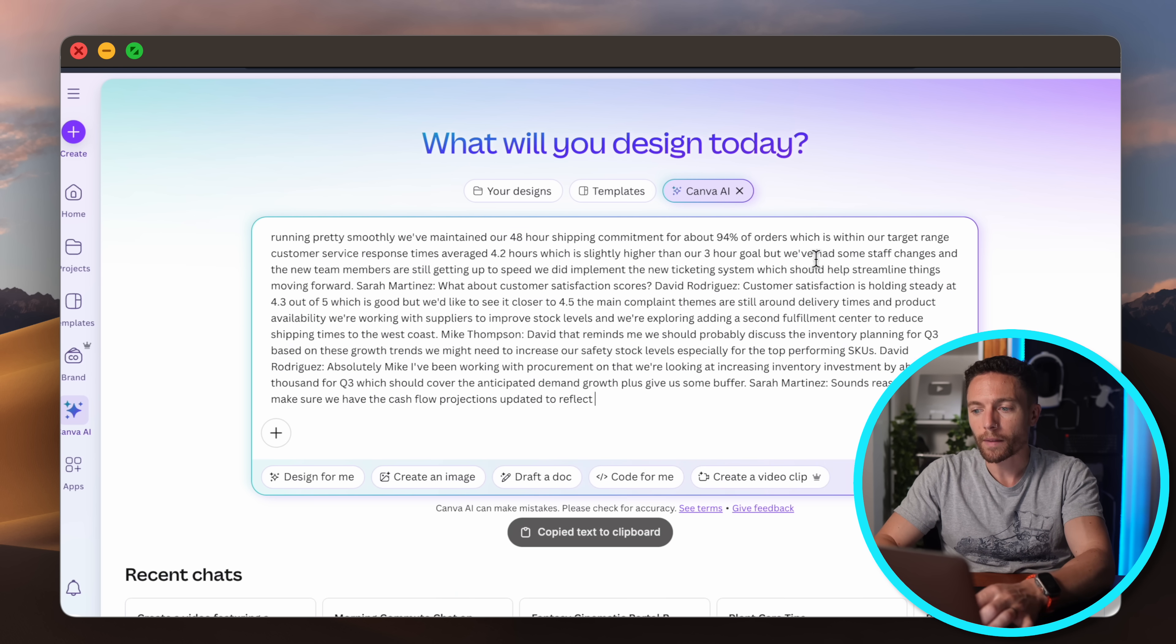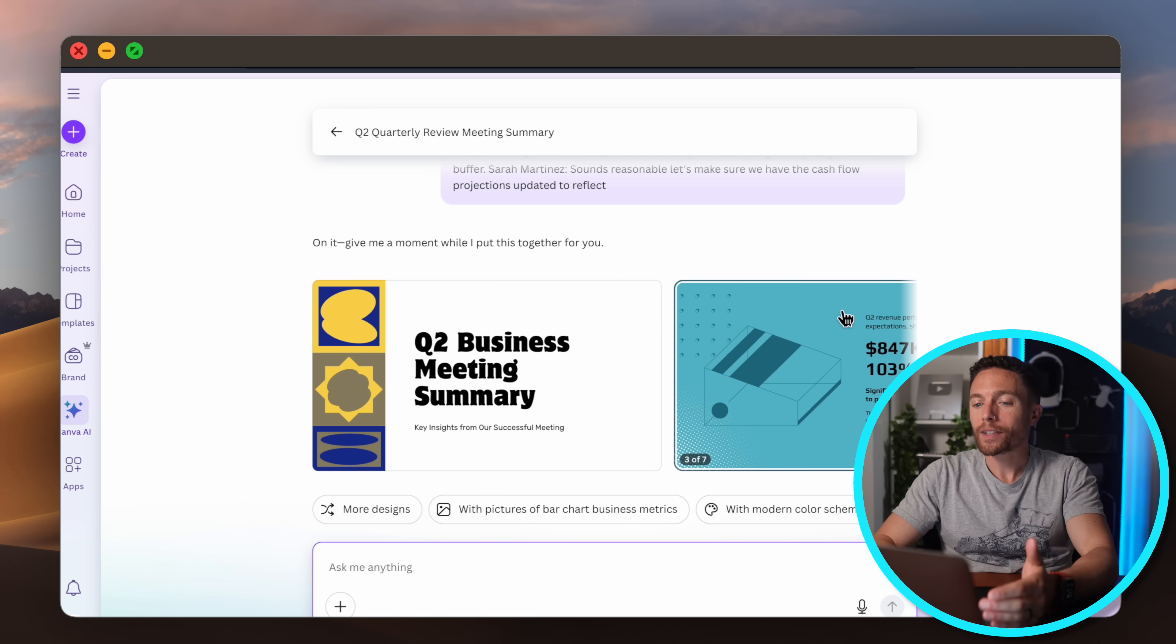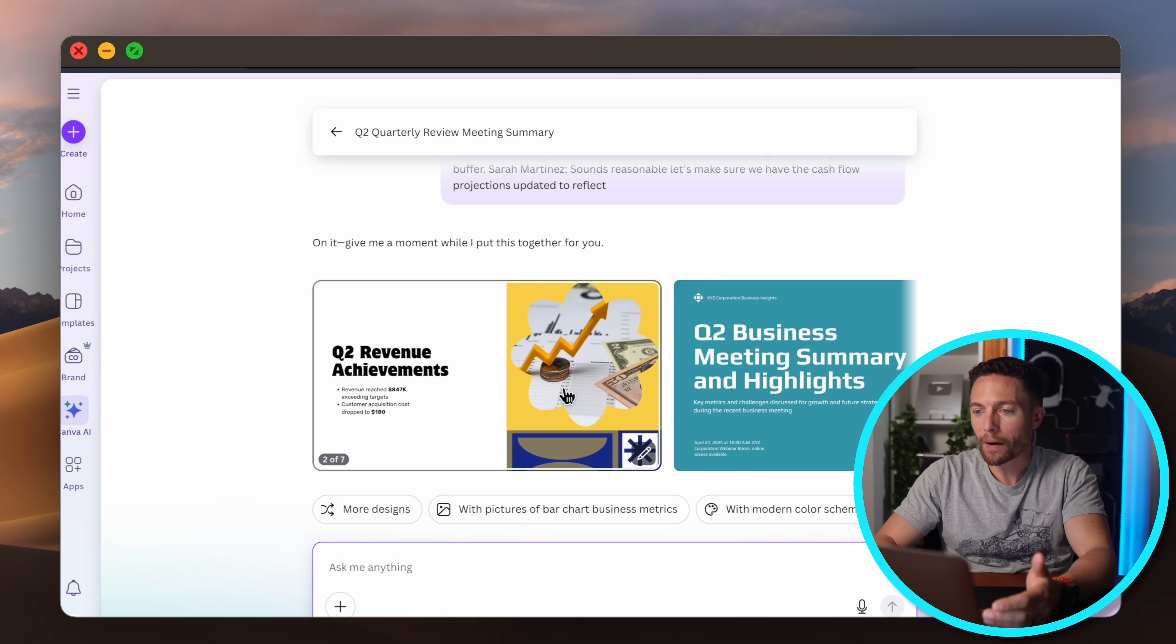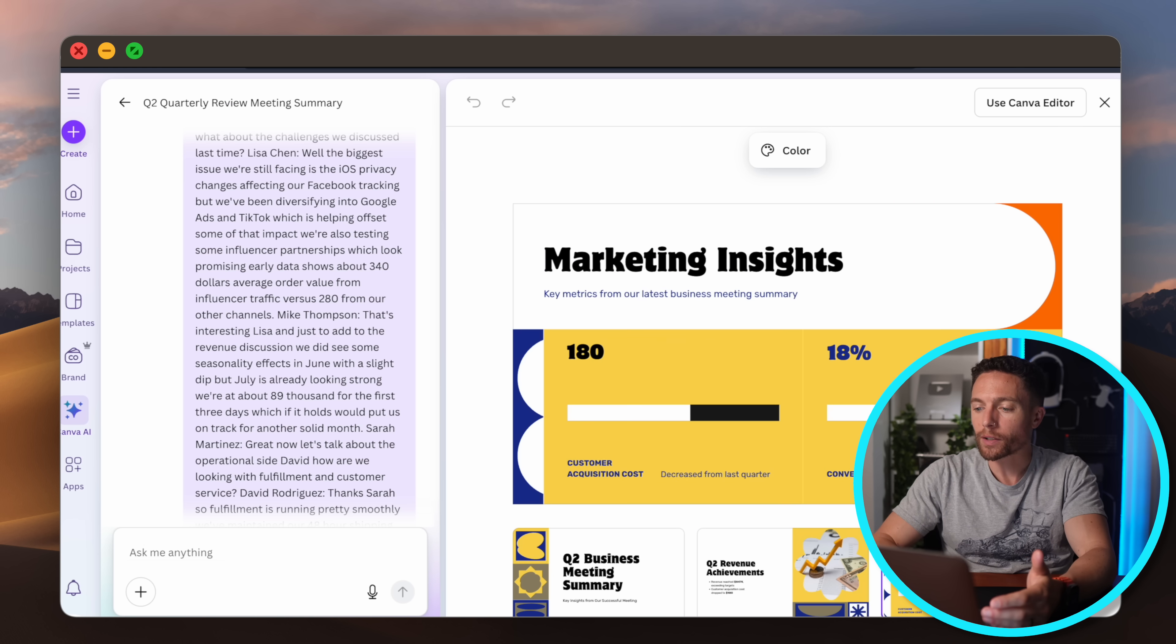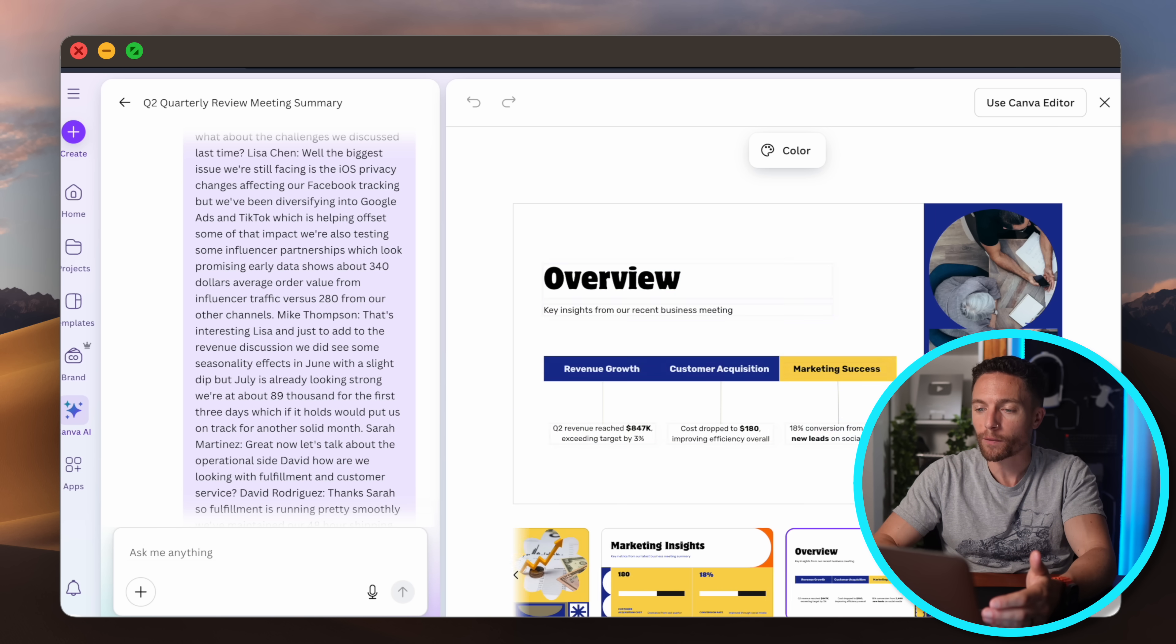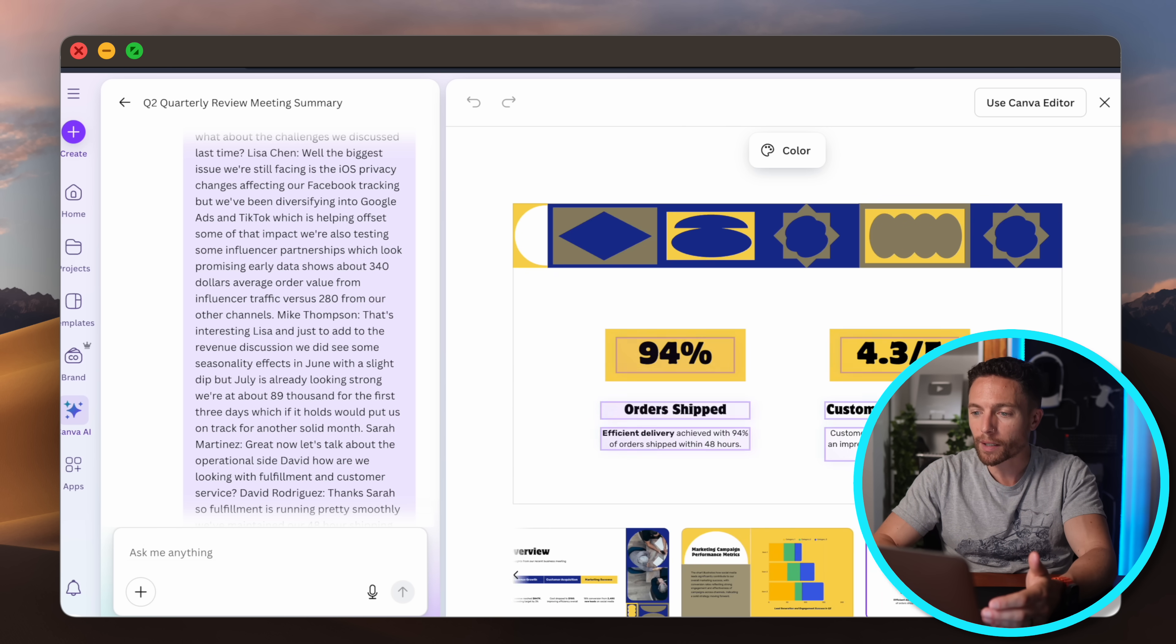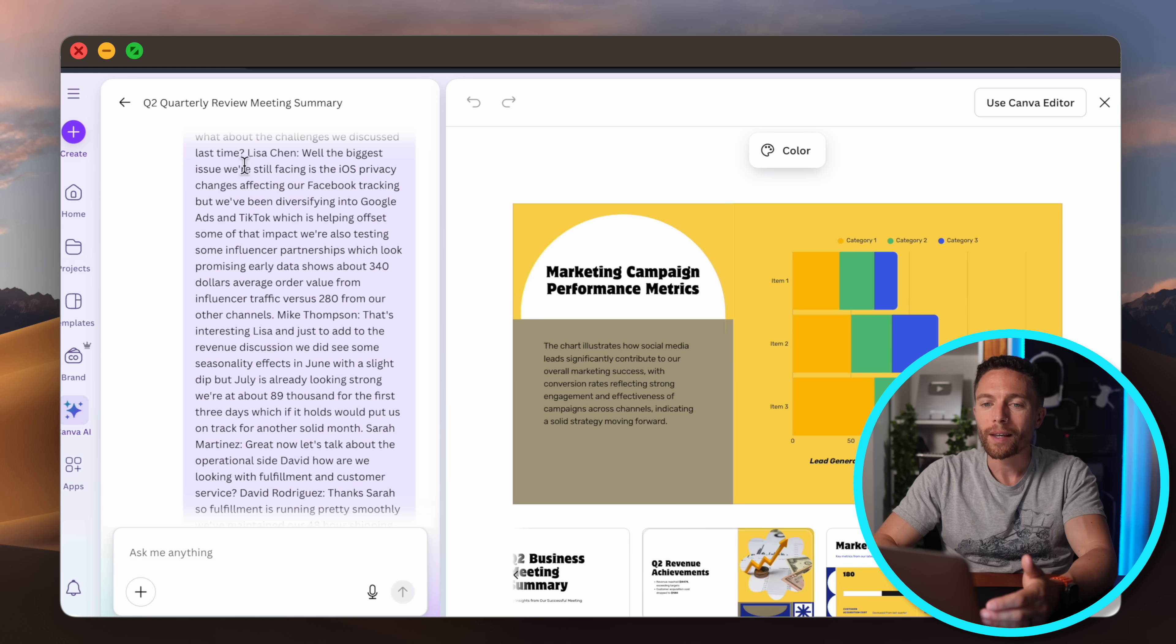And then what I'll do is just go ahead and paste in the transcript and I'll click on submit. So you see it took the meeting notes and turned them into an entire presentation. So you can easily send this to anyone who missed a meeting. You can use this to refresh yourself before the next meeting. So pretty cool.